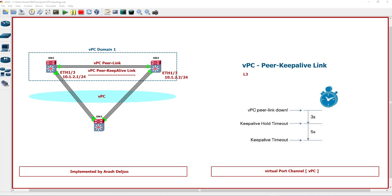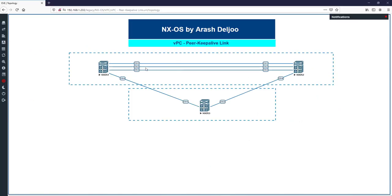The VPC peer keep-alive link carries periodic heartbeats between VPC peer devices — between switch one and switch two. It is used at boot of the VPC system to guarantee both peer devices are up before forming the VPC domain. Also, when the VPC peer link fails to a down state, this heartbeat between the VPC peers is critical. The keep-alive message can be captured — let me show you the capture of eth1/3.